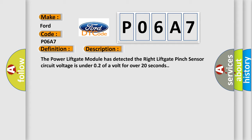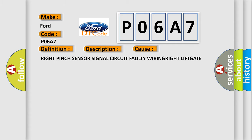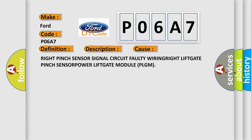This diagnostic error occurs most often in these cases: right pinch sensor signal circuit faulty wiring, right lift gate pinch sensor, power lift gate module (PLGM). The Airbag Reset website aims to provide information in 52 languages.